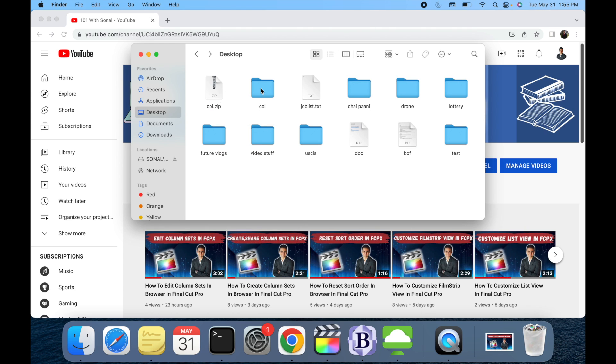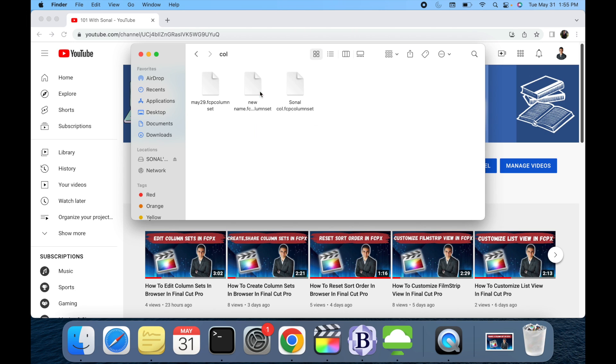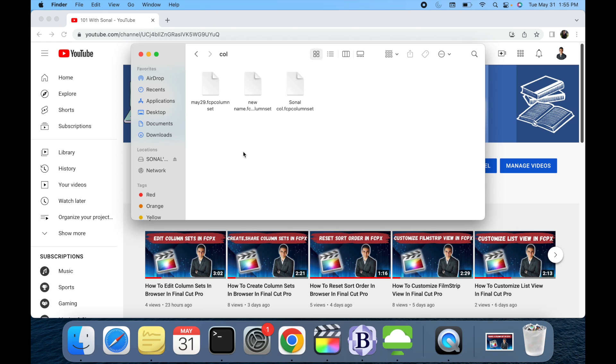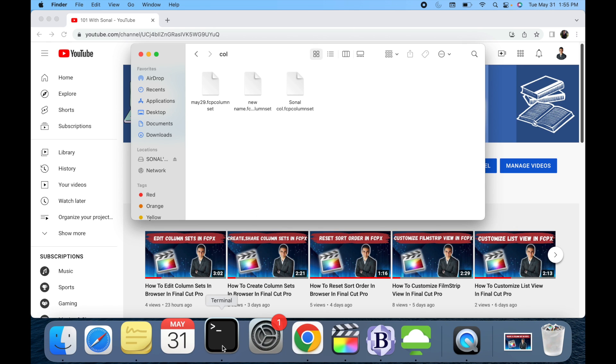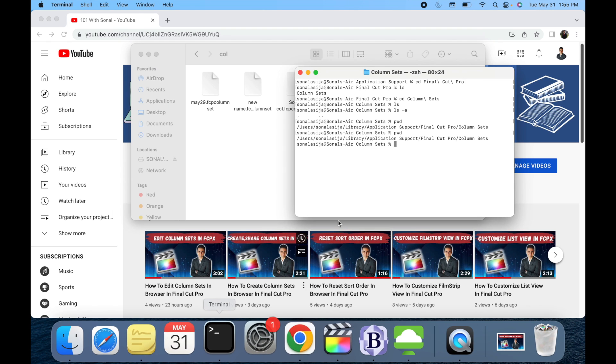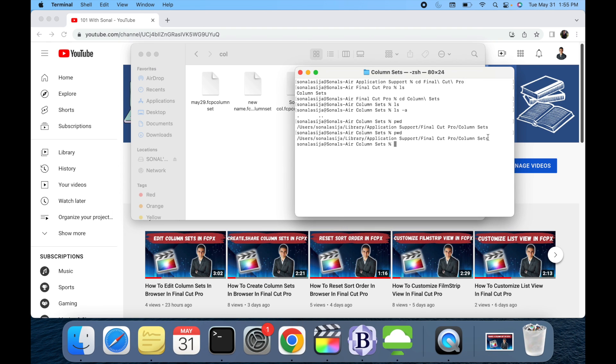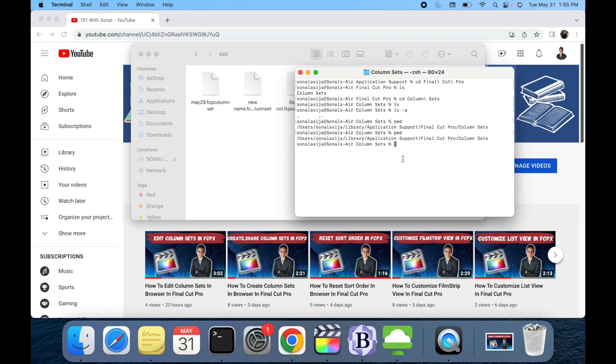When my friend receives this folder, they're gonna simply uncompress it and they're gonna see these three column sets. What they have to do is simply go to this location. Here's the whole path, and what they have to do is simply copy these three files to this particular location.